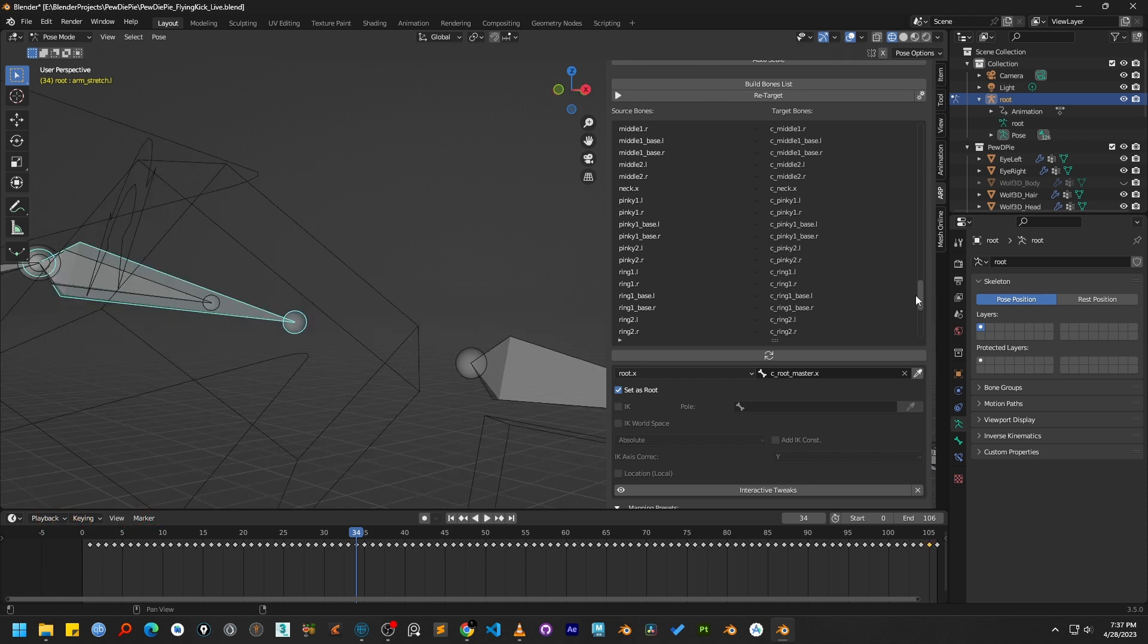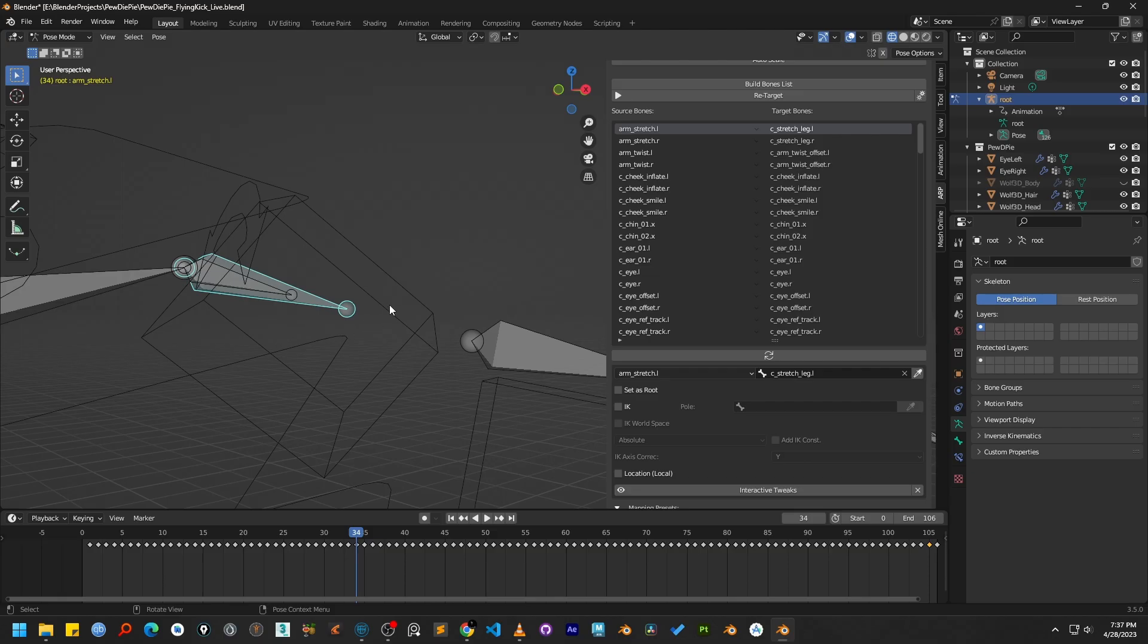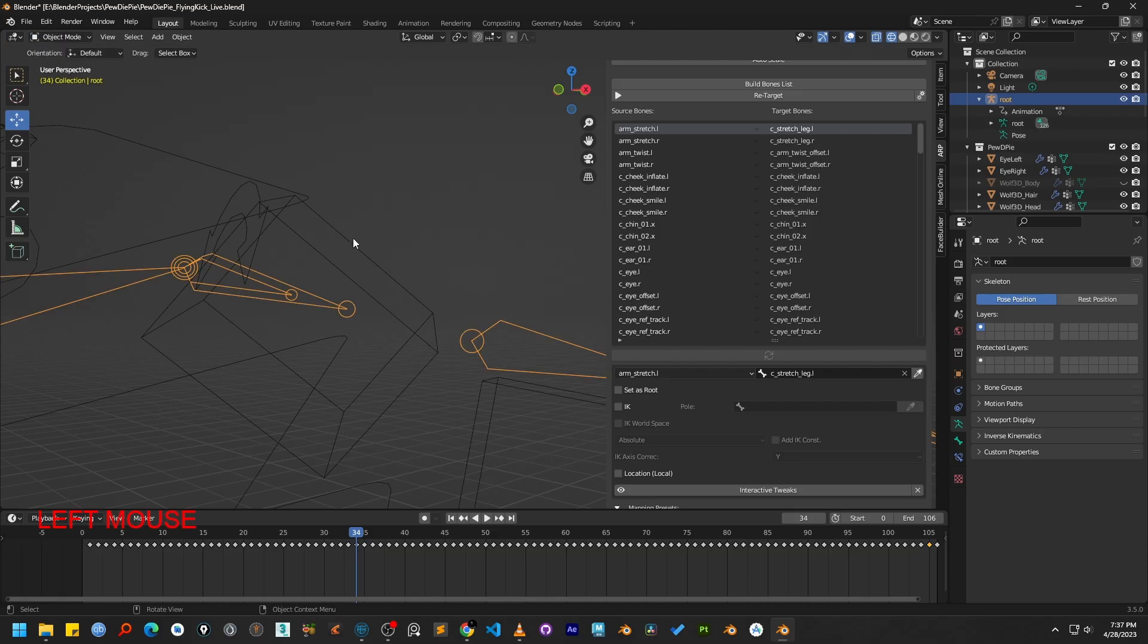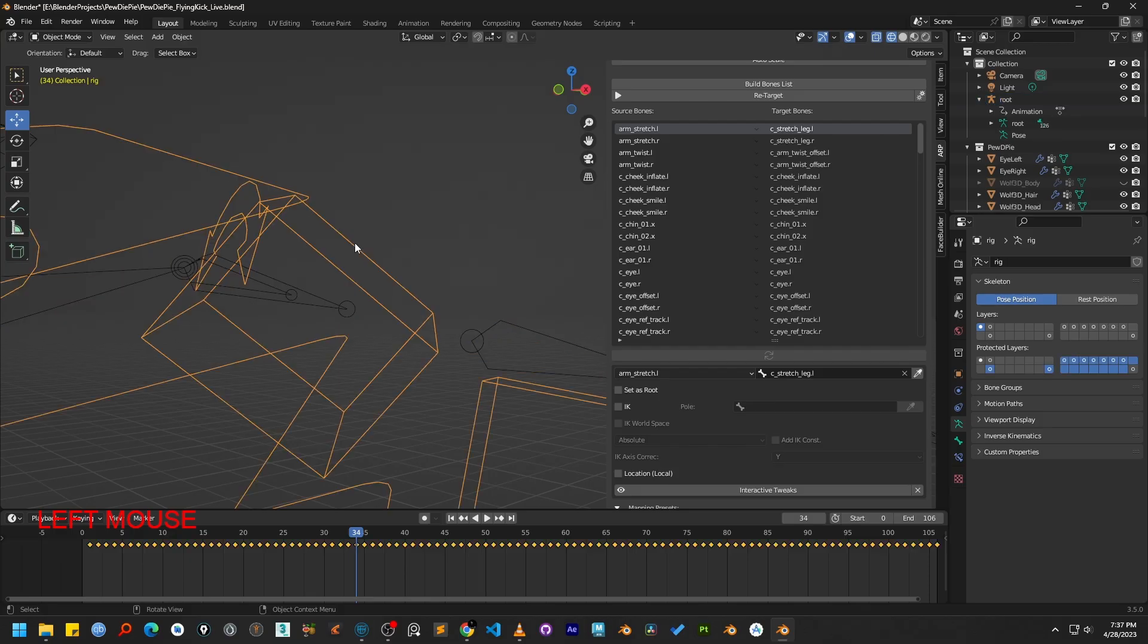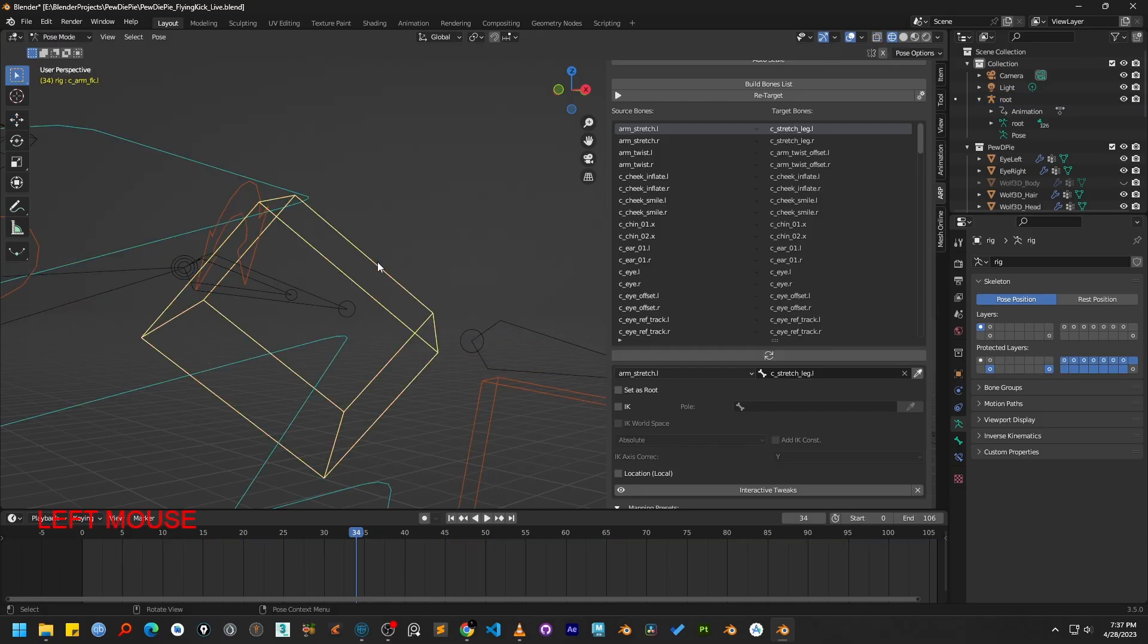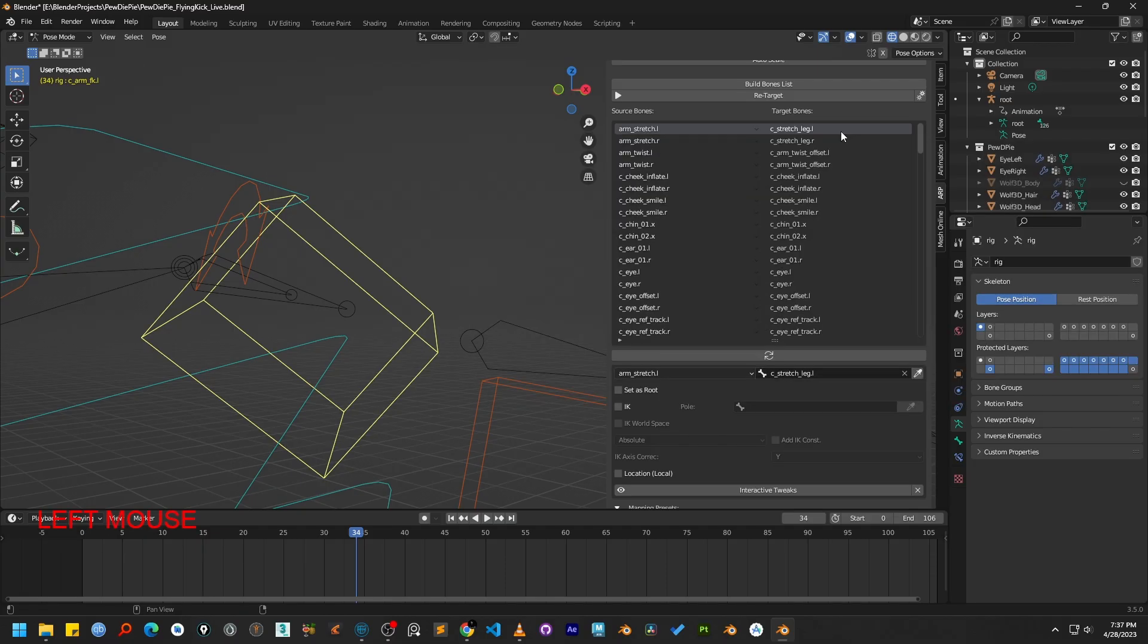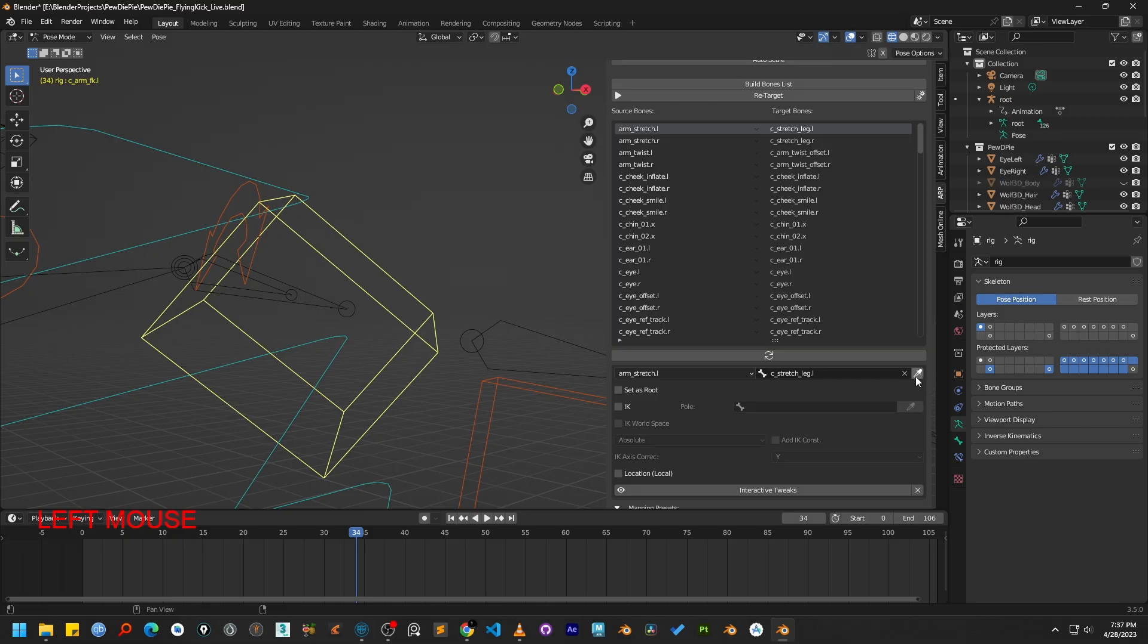If we check the bone list, we can see another problem. It is incorrectly mapped to a leg bone. To fix this, we first need to find the correct bone name on our target rig. I will select the target armature, go into pose mode and select the arm. We can see its real name is c_arm_FK.L. Now we can go back to the remap panel and use the eyedropper tool to correctly map our arm_stretch_L source bone to the c_arm_FK.L target bone.